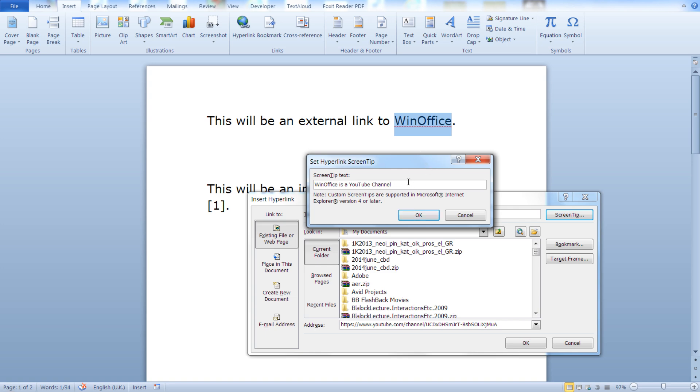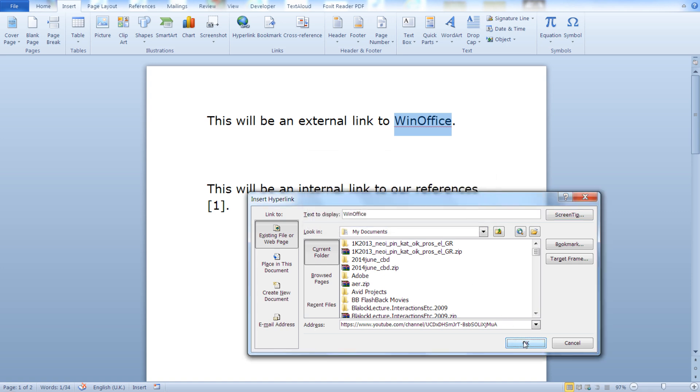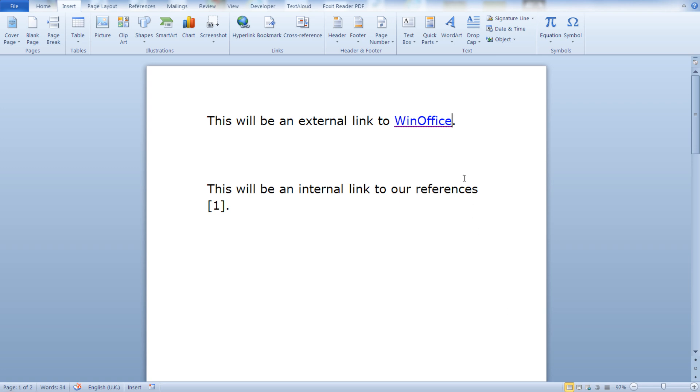You can write for example that this will open the browser, the user's browser, or any other info that you would like to include. That's pretty much it. Click ok.